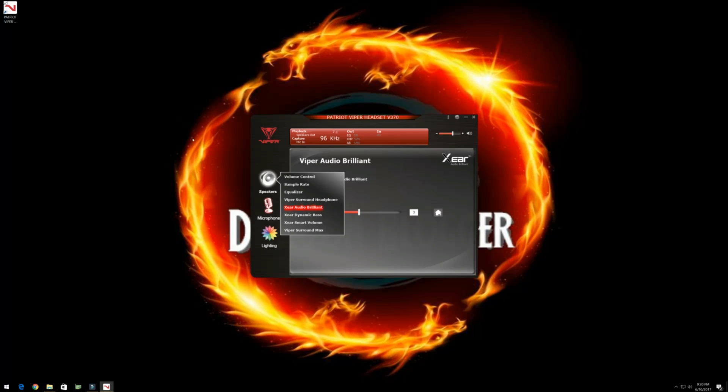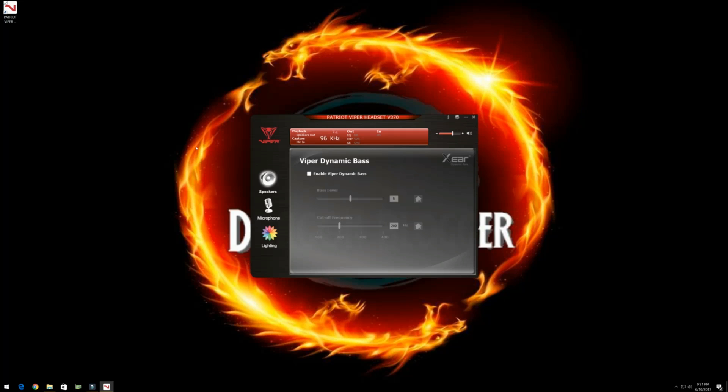And then we have down here, dynamic bass. As the name implies, this is for bass itself. So when I enabled it listening to music, it sounded really bassy.